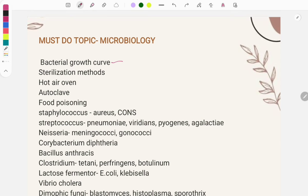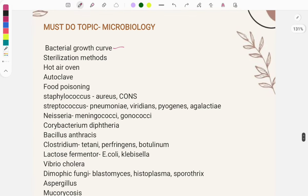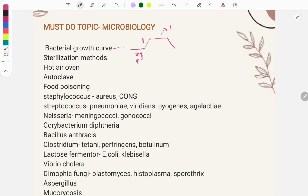Questions are asked from general microbiology, specifically the bacterial growth curve. You must learn the phases: lag phase, log phase, stationary phase, and decline phase. In the lag phase there is increase in metabolism, size, and enzymes. In the log phase there is division. In the stationary phase there is toxin production and sporulation, and in the decline phase cells start to die.